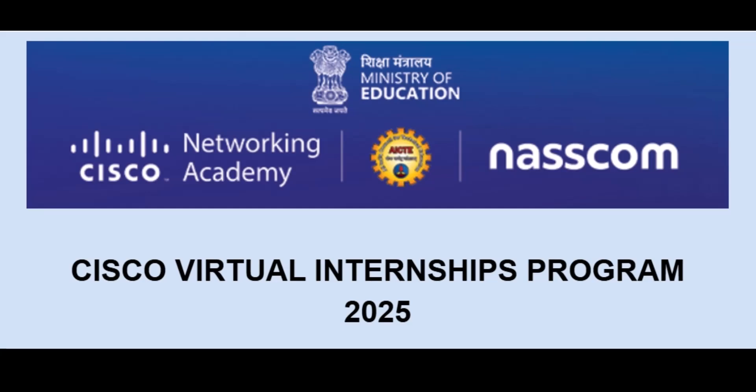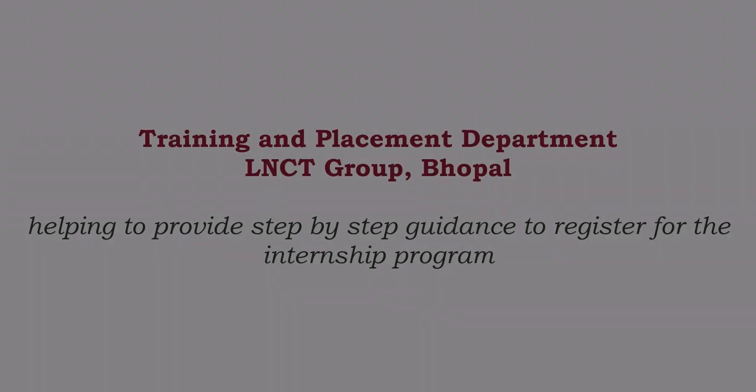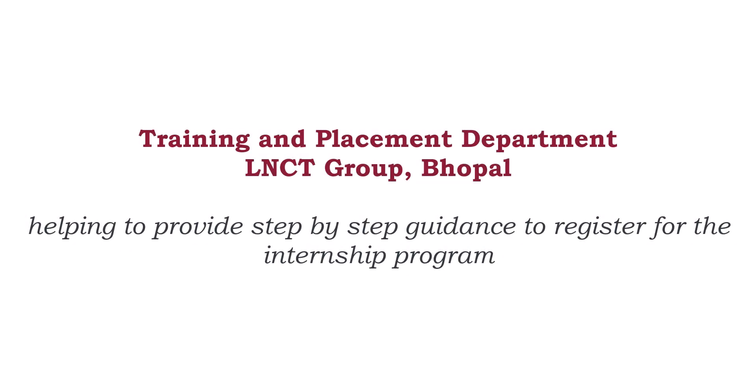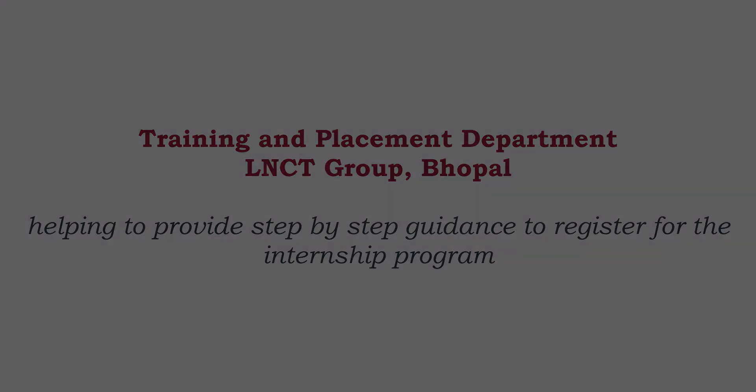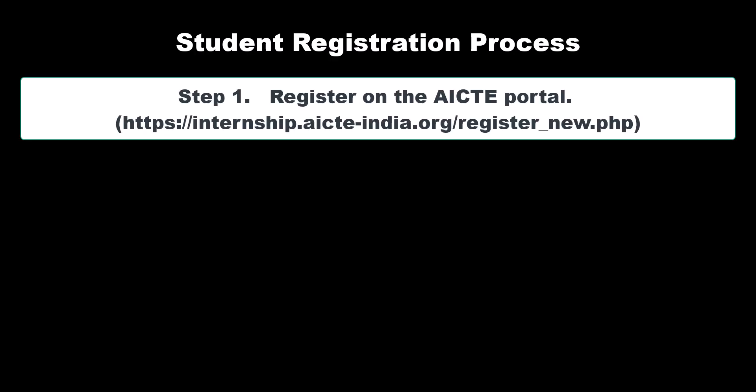Hello, I am Praveen Sharma. Through this video, I will help you to register for the Cisco Virtual Internship Program 2025. We will do registration with these three steps.